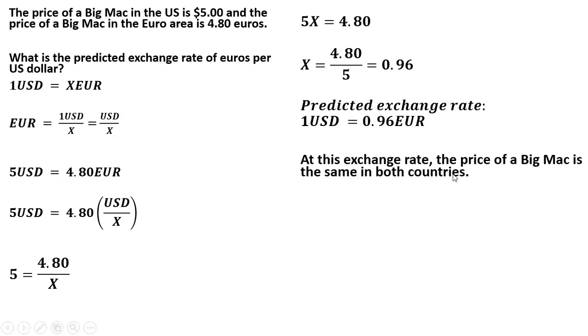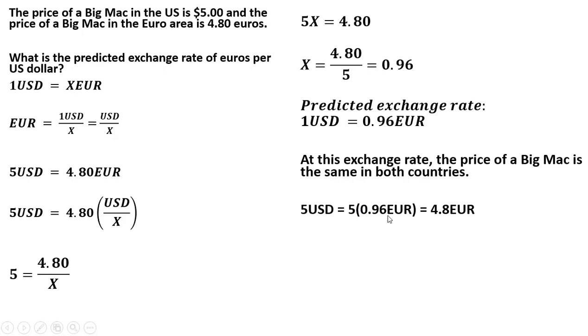At this exchange rate, the price of a Big Mac is the same in both countries. So 5 U.S. dollars equals 5 times 0.96 euros. 5 U.S. dollars at this exchange rate of 1 U.S. dollar for 0.96 euros is equivalent to 4.8 euros.